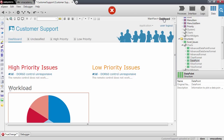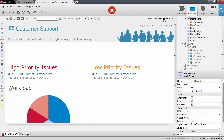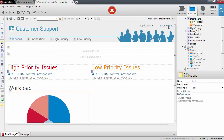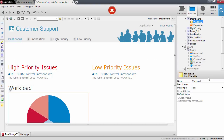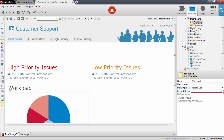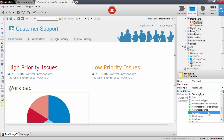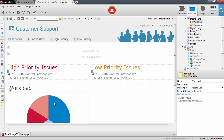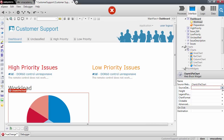For this first chart — the workload pie chart — we need to create a variable here which will be the workload, and this will be a record list of data points. This variable will hold the list of values to show on the chart, so we need to bind it to the chart. I'm also going to set the height of the chart to 200.